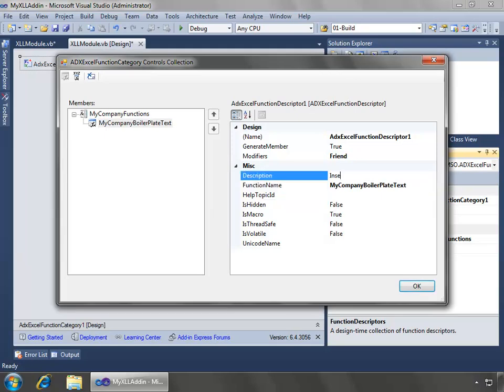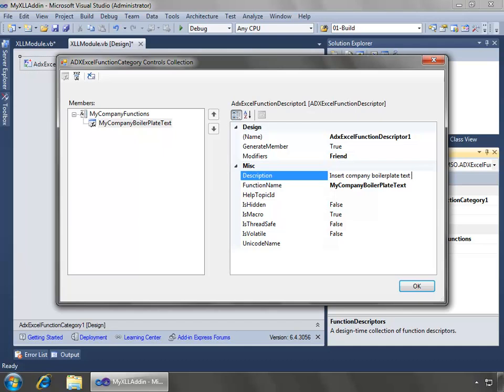And I'll just say this inserts company boilerplate text. I'll just leave it at that.